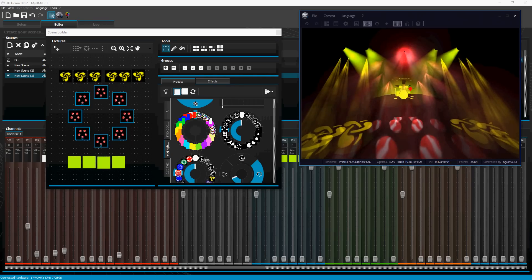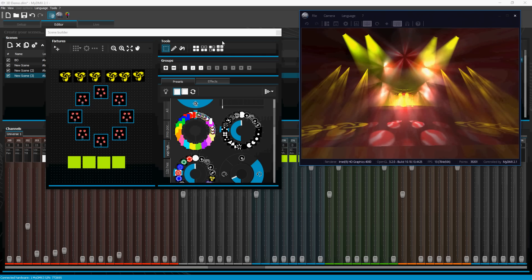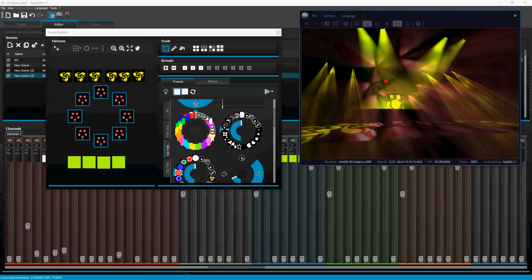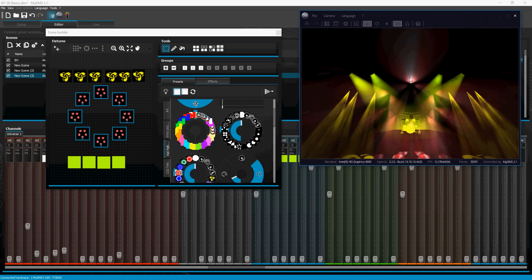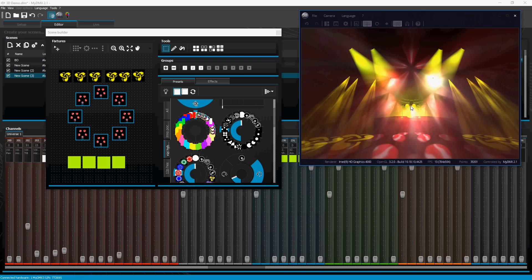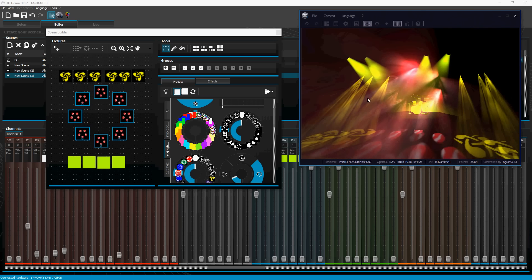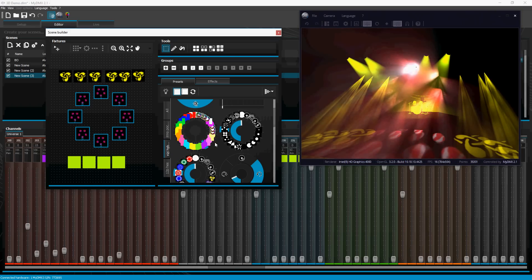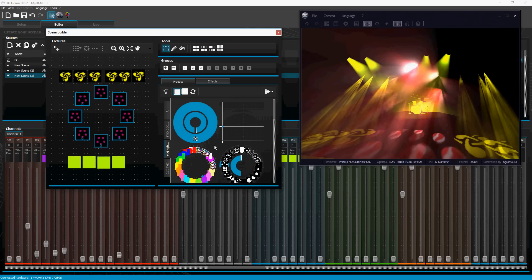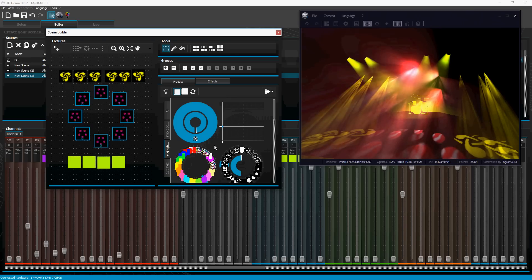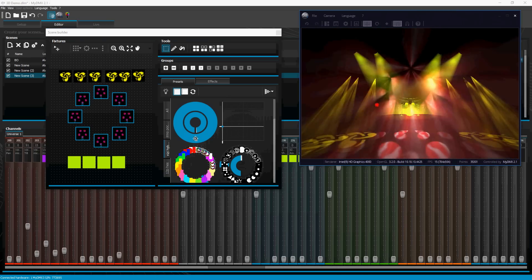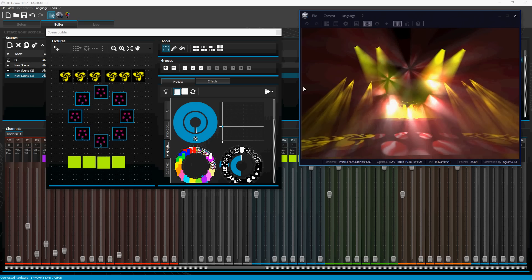Let's turn on some par cans. Here we go — nice.